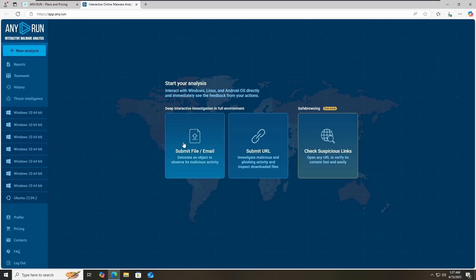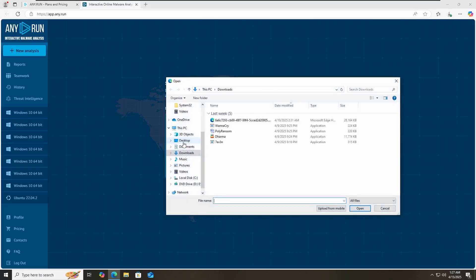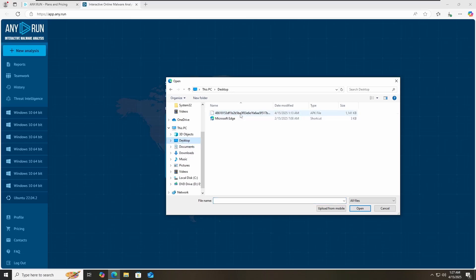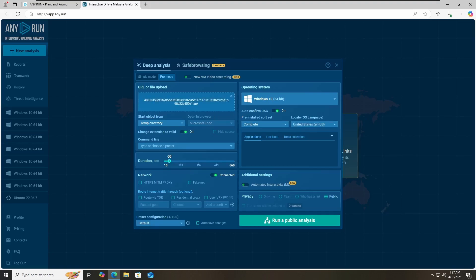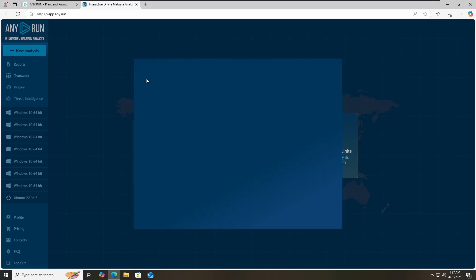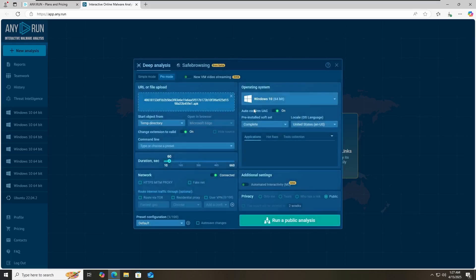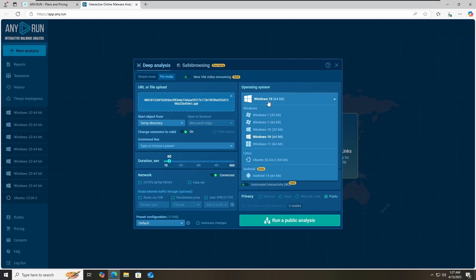To submit the file, click on submit file or email, then select your file from wherever you have it. I have my files on the desktop, so here's one APK file. Once you click on it, you have multiple options available with two modes: simple mode and professional mode. You can choose your operating system — Windows for exe files, Linux for Linux-based files, and in this case, Android for the APK.